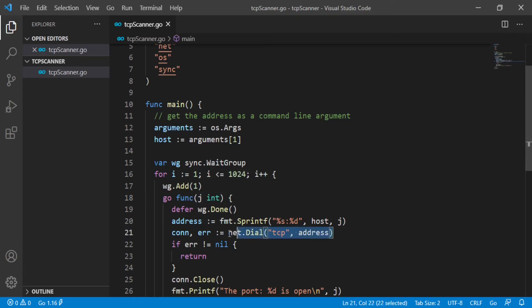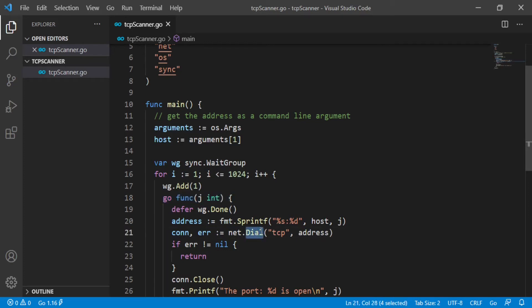Okay, what's the dial function stand for? If you try to access to Goland documentation, the dial function connects to the address on the named network.